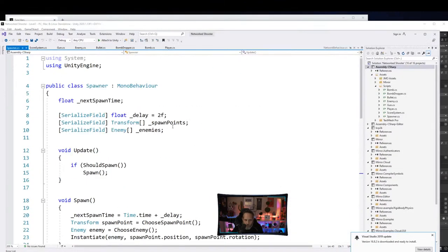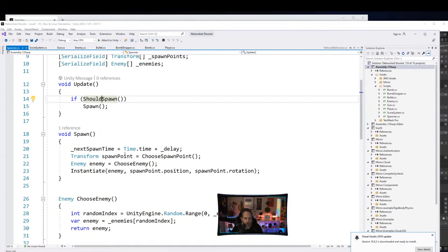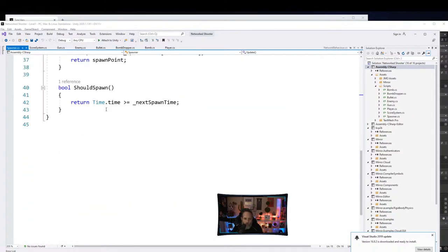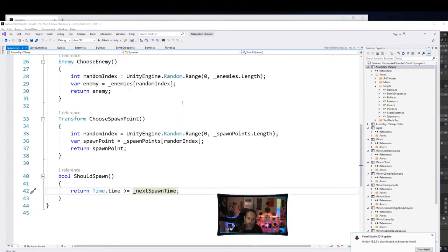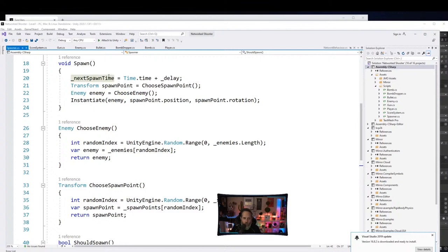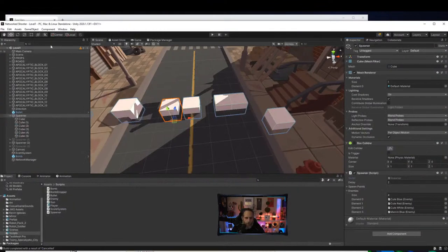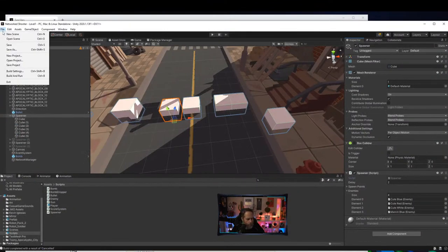The spawner script checks if it should spawn by comparing current time to next spawn time. When it spawns, it resets the spawn time, picks a random spawn point from the array, picks a random enemy from the array, and instantiates it. Not a lot to it — but it won't work over the network since every client spawns its own enemies totally unrelated to each other.